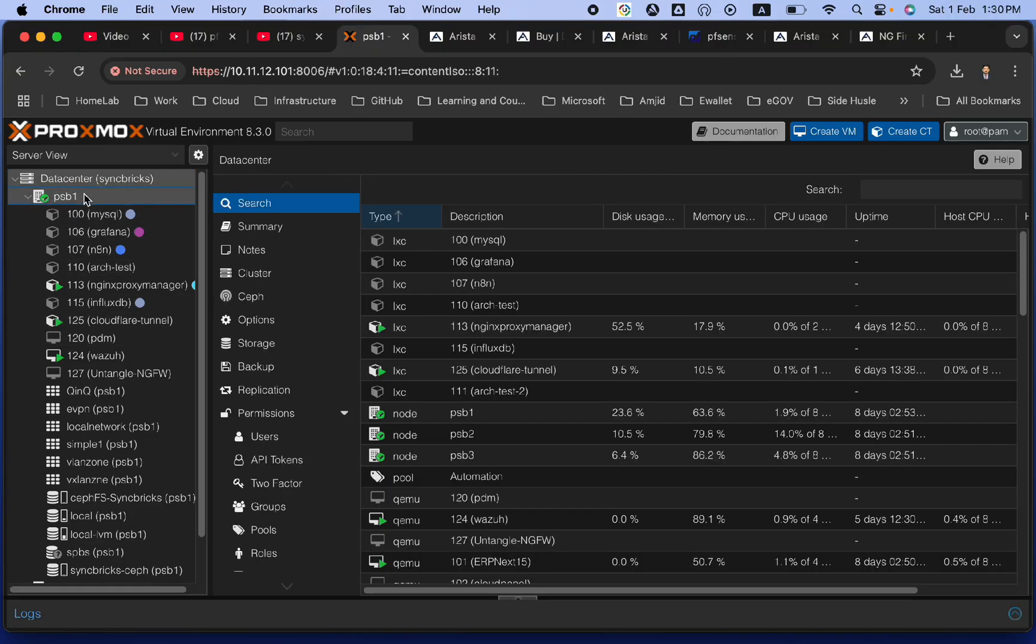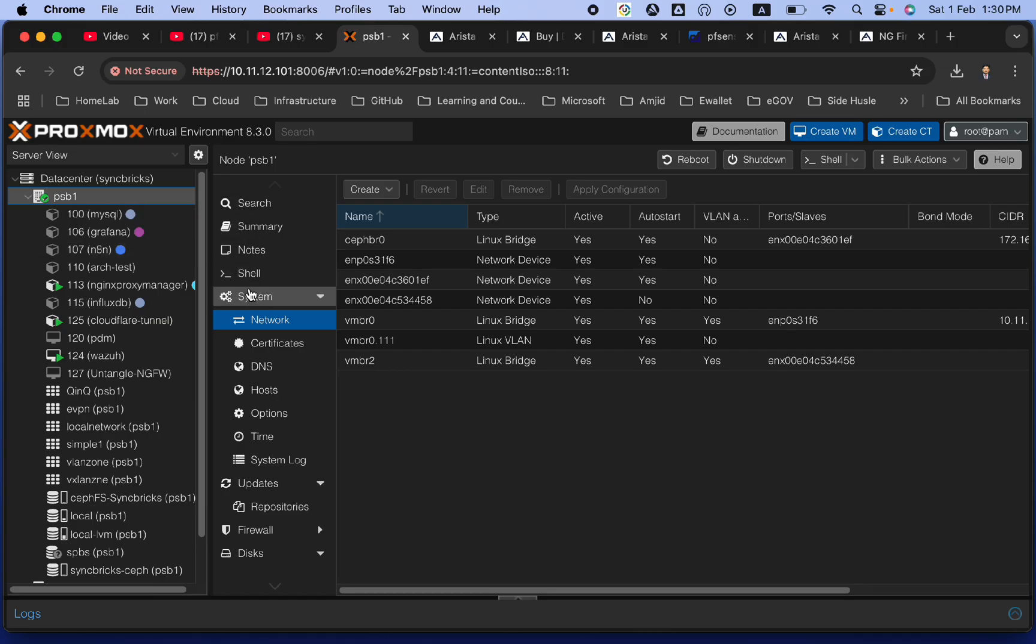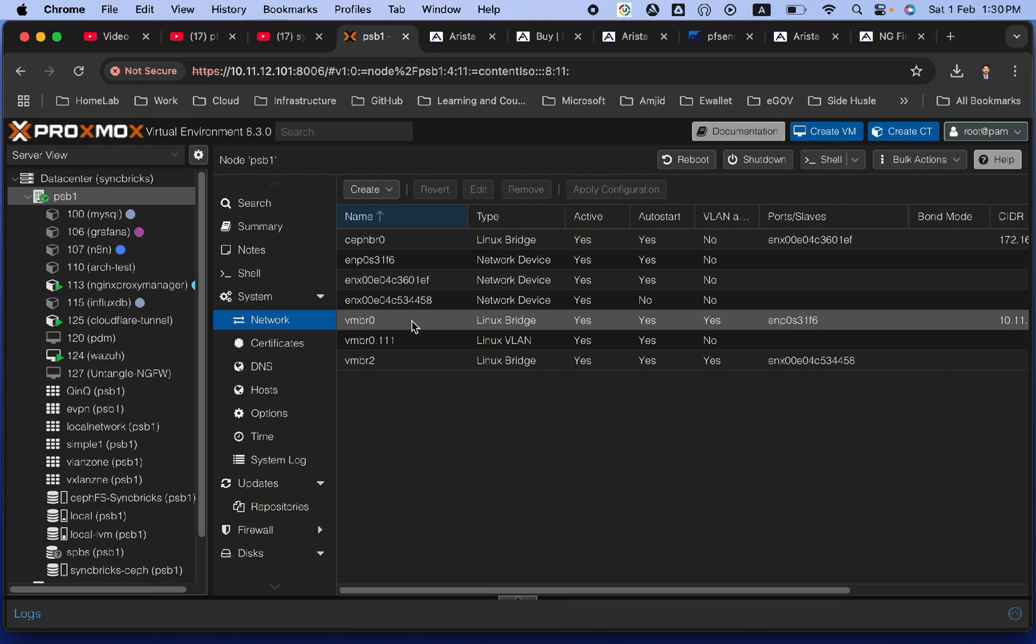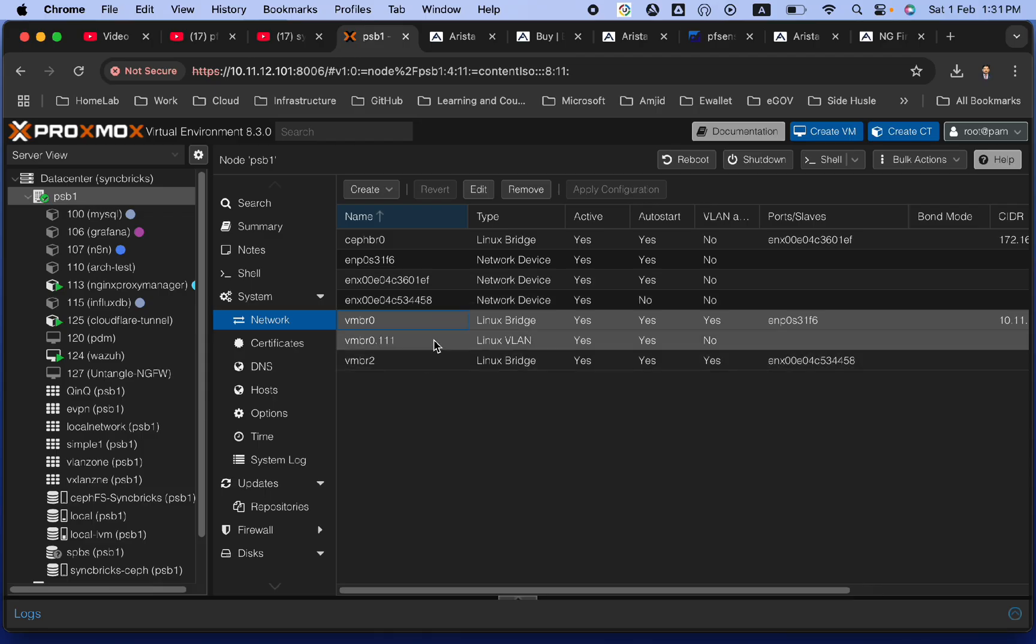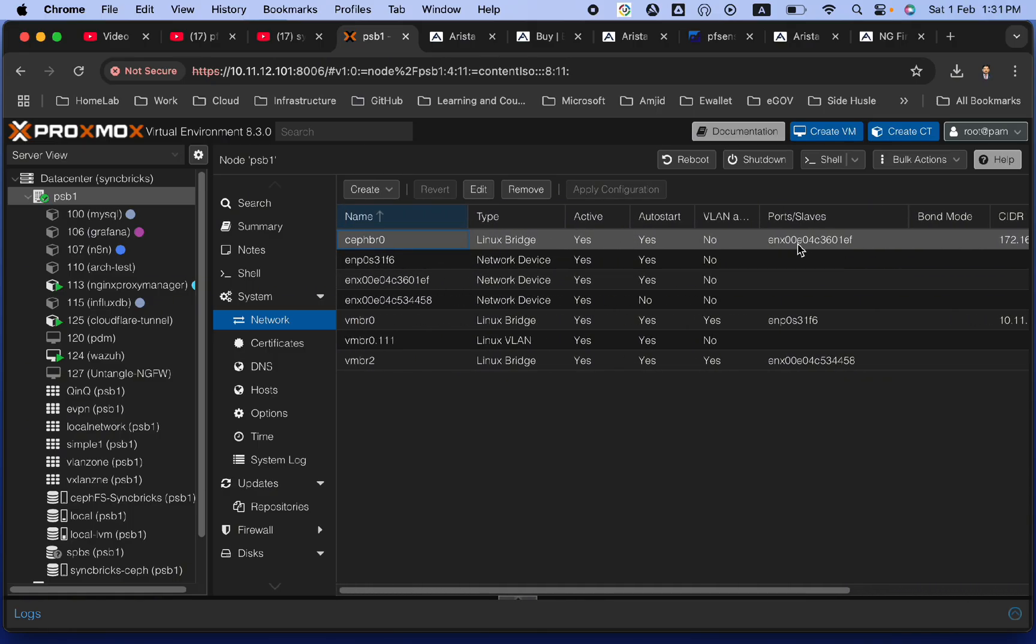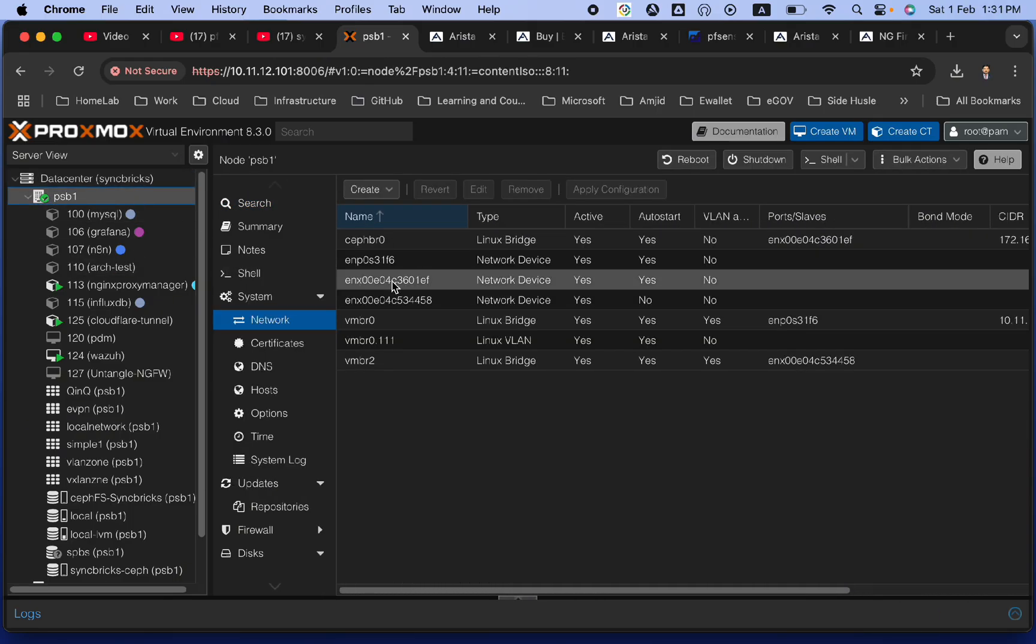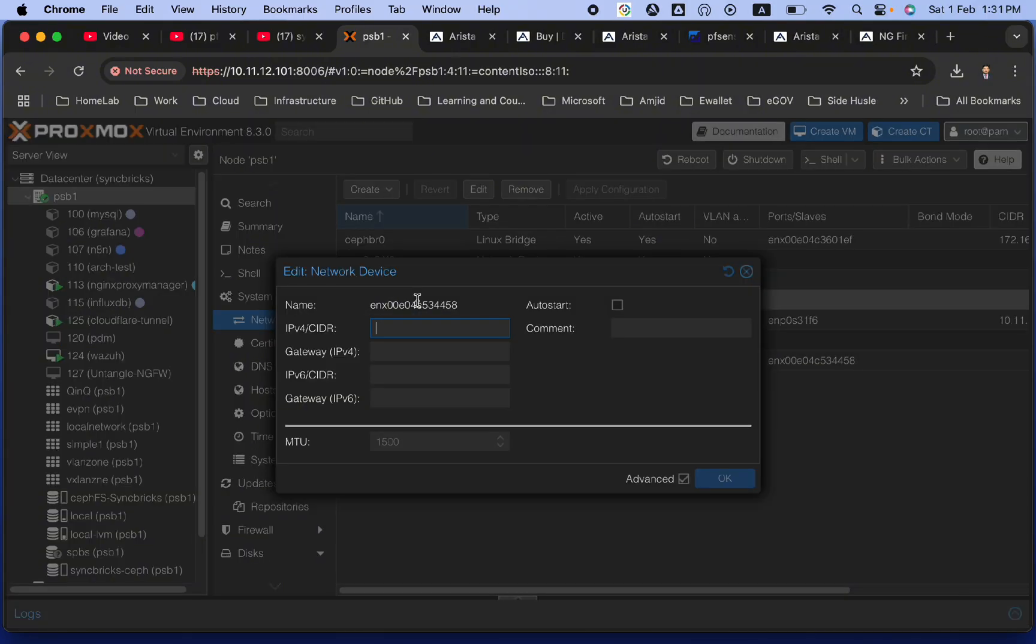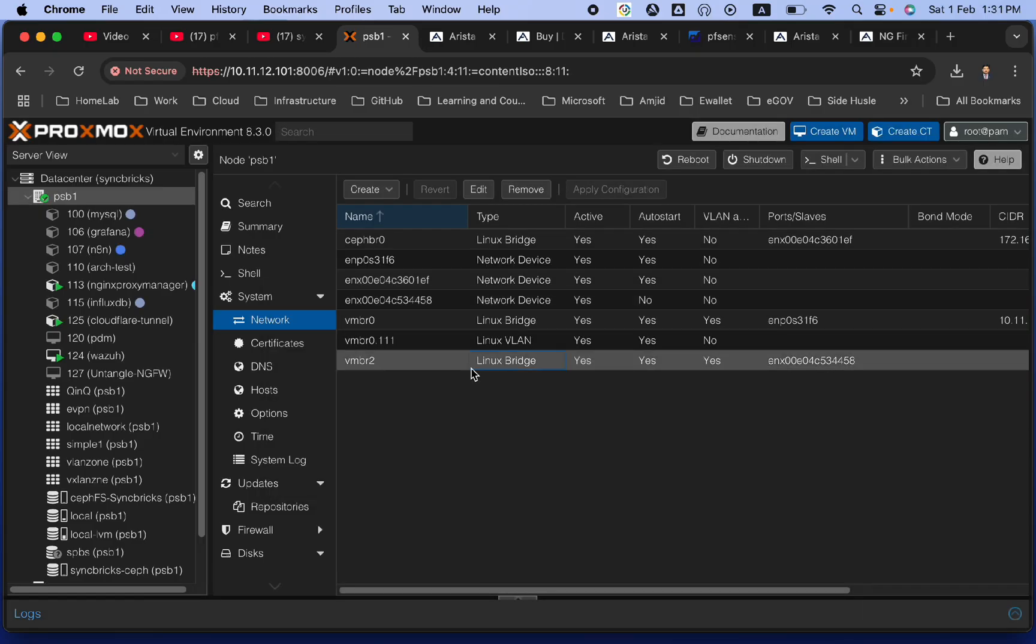I will show you, first of all, the network in my PSB1. I will be creating this. And in PSB1, let me show you the network. I have three physical network interface cards here. One is connected to VMBR0, which is my normal network, where physical network is also connected. And most of the virtual machines are also connected. Another is Cephbridge, which is also connected to one of the physical networks for the Ceph storage. And third one is here, which is this particular device.